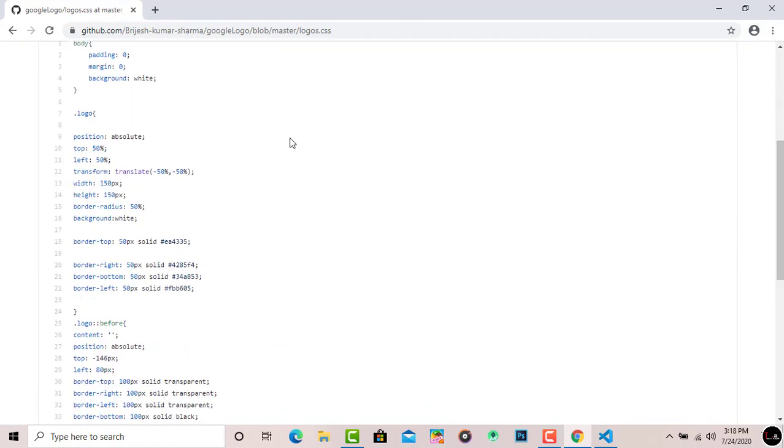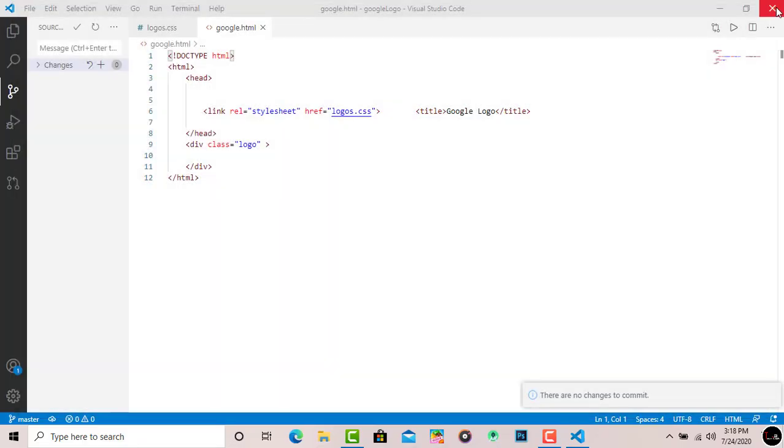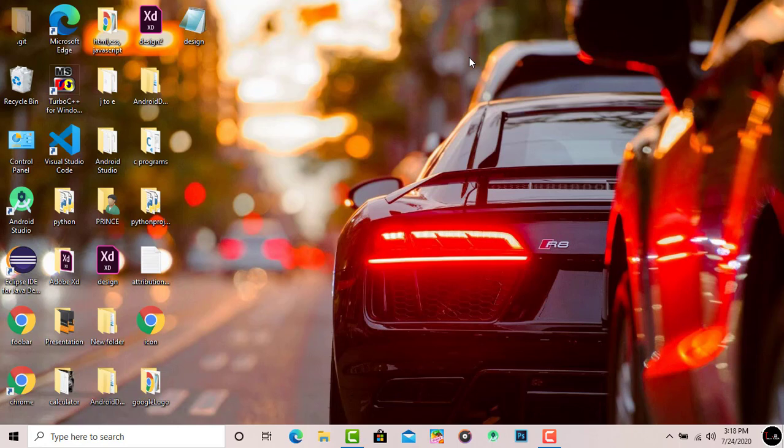As you know, in my previous file the background color was black, but in this file the background color is white. So hopefully guys, you understand everything - how to make changes and how to push these changes from Visual Studio Code to GitHub repository. Thanks guys for watching this video. If you have any query, comment down below. I am always here to support you. Thank you for this video.